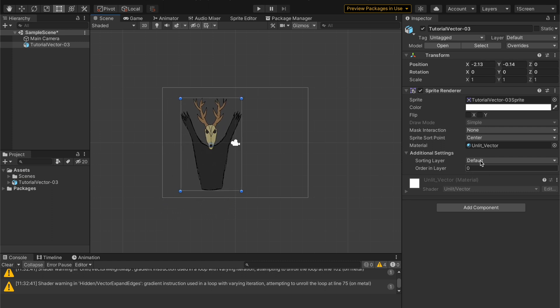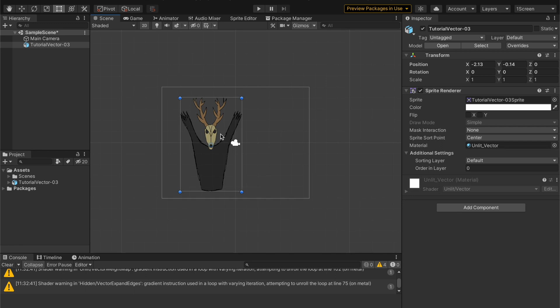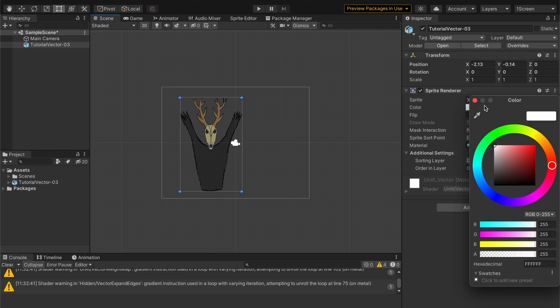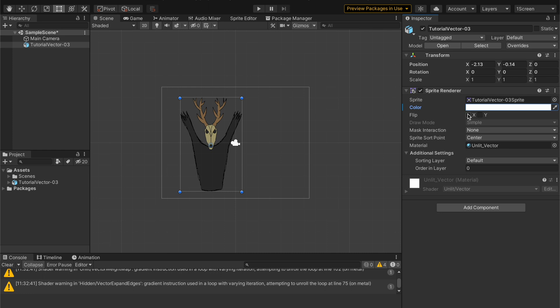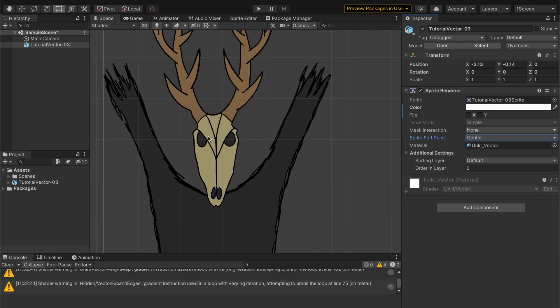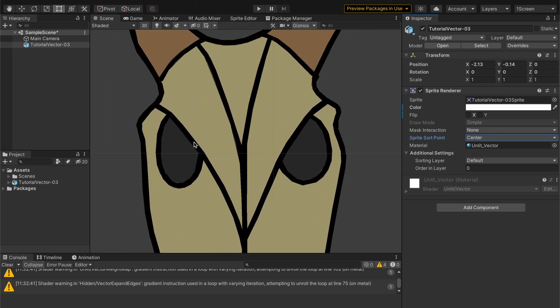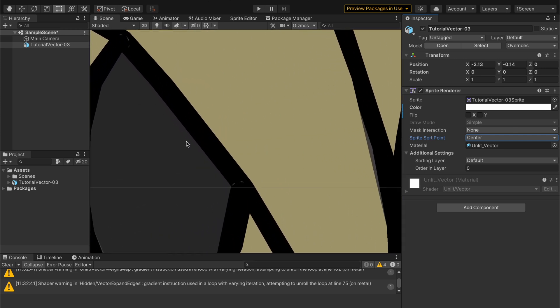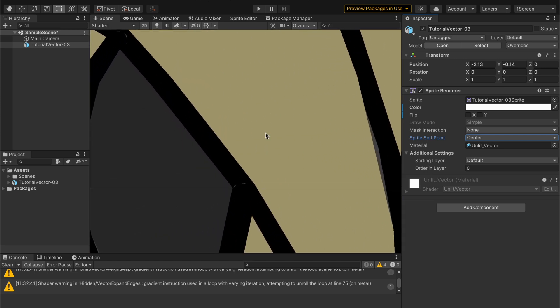And then if we just drag this into here, boom. We've got a vector graphic in our Unity scene. And as you can see, it's just using an unlit vector material. You can change that out if you want. That's just the one that I typically use just because it's default. No real reason to change it. Typical sprite features are supported with this. You can change the color. You can flip it however you want.